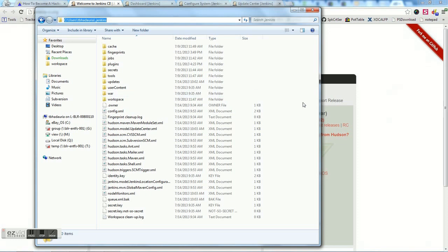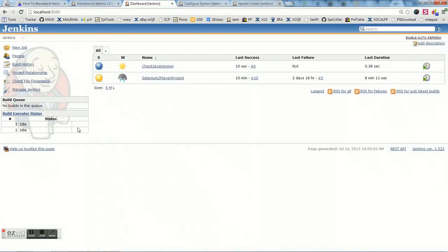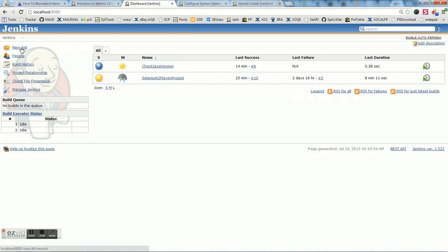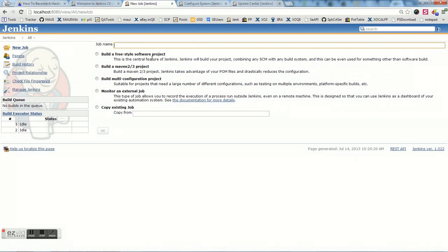Once you start Jenkins, go to localhost:8080 — this is where you see the Jenkins dashboard. When you start Jenkins for the first time you will not have any jobs, but since I already have two jobs you can see those here. To create a job, there is a 'New Job' link on the left-hand side. Click on it and you can create different types of jobs. Give it a name, select 'Build a free-style software project', and click OK.